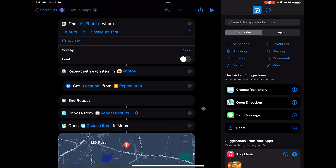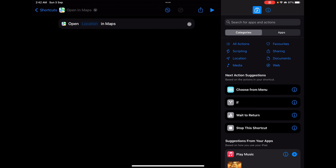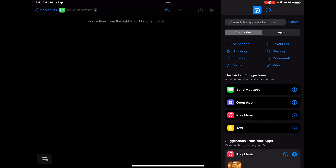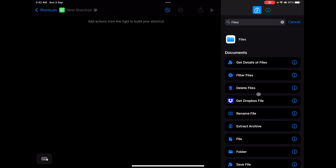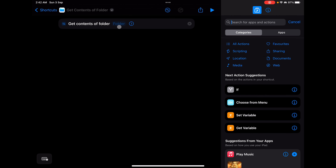This helps build complex shortcuts with different decision-making scenarios. Now, to demonstrate the 'if' condition, let's clear everything and start fresh. I'll show you a quick scenario using the Files application. We'll use 'Get Contents of Folder,' which checks whether a folder has files in it. I've already created a folder named 'Test' that is empty, and now we are going to understand why we need to use 'if.'